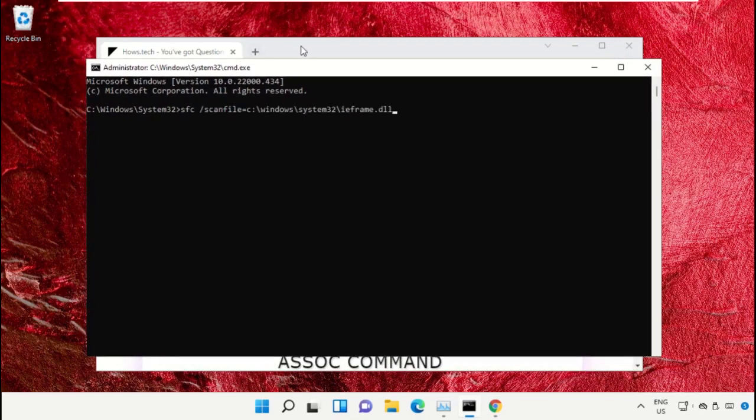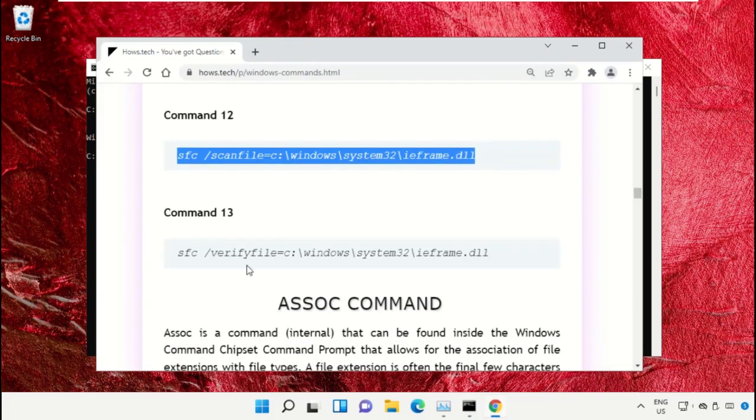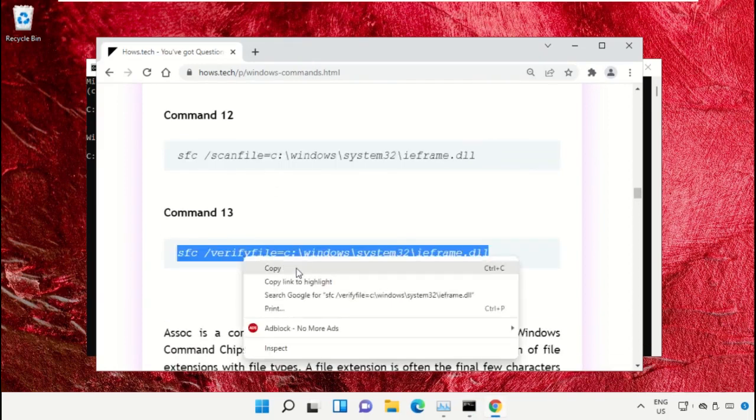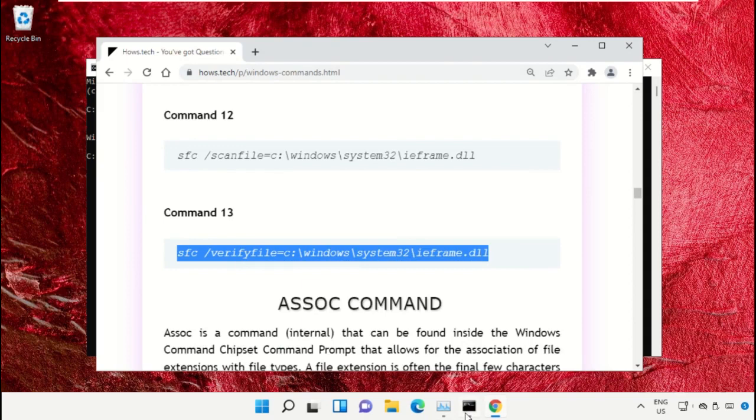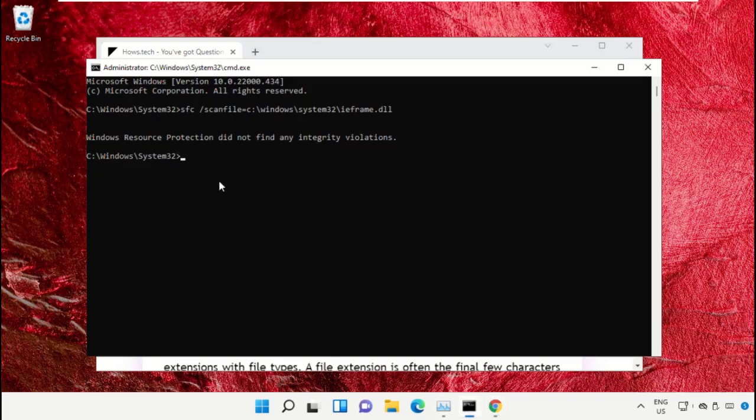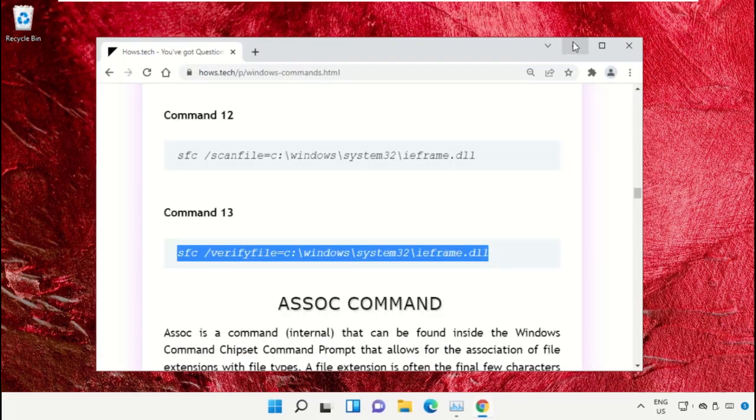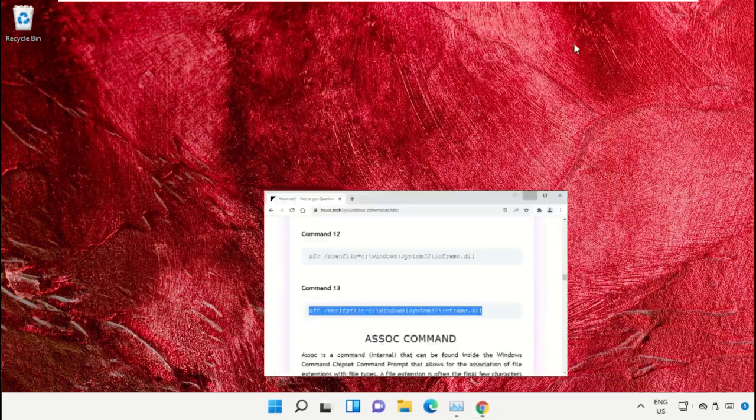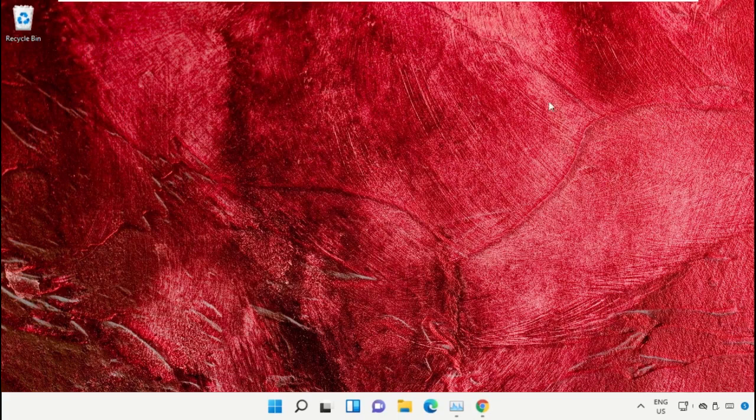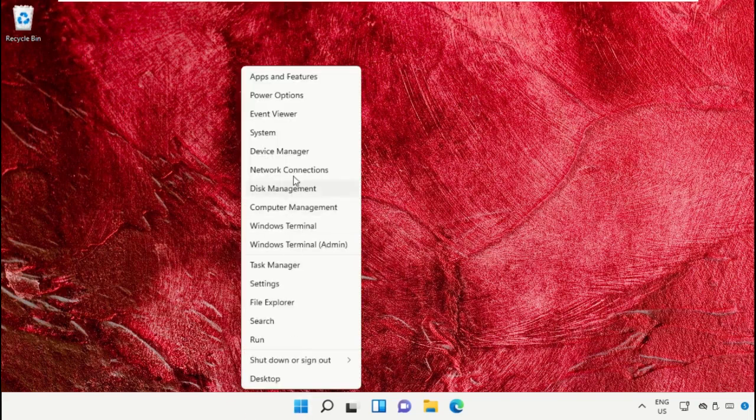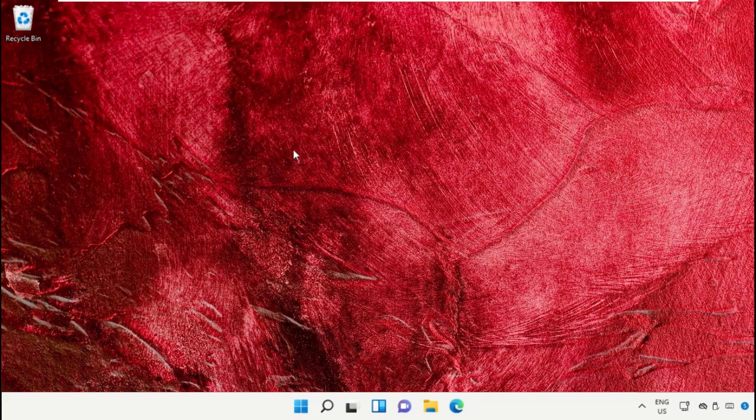Copy command number 13. Go back to the Command Prompt window, right-click on the black area to paste, and hit Enter to execute it. Once done, close the Command Prompt window.